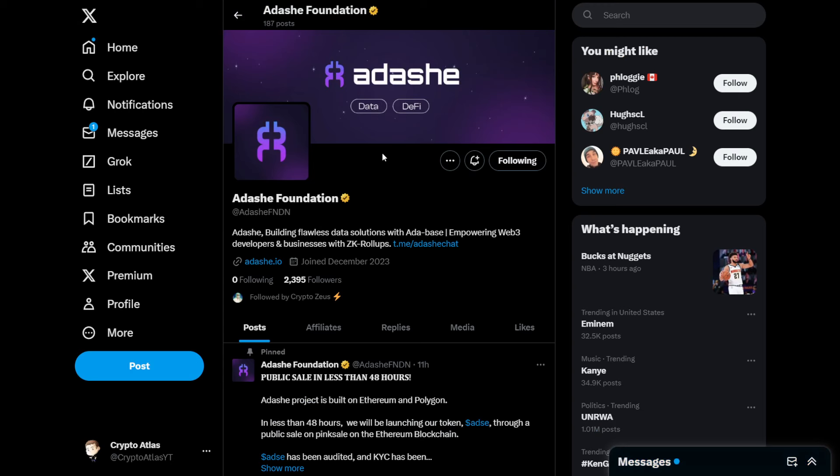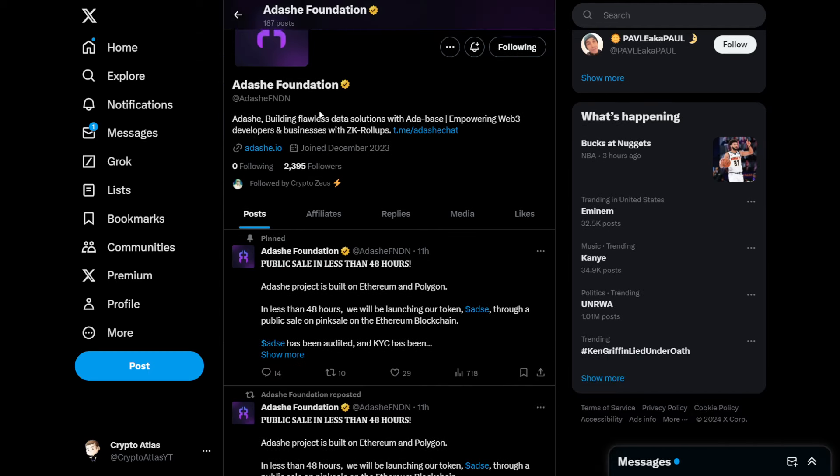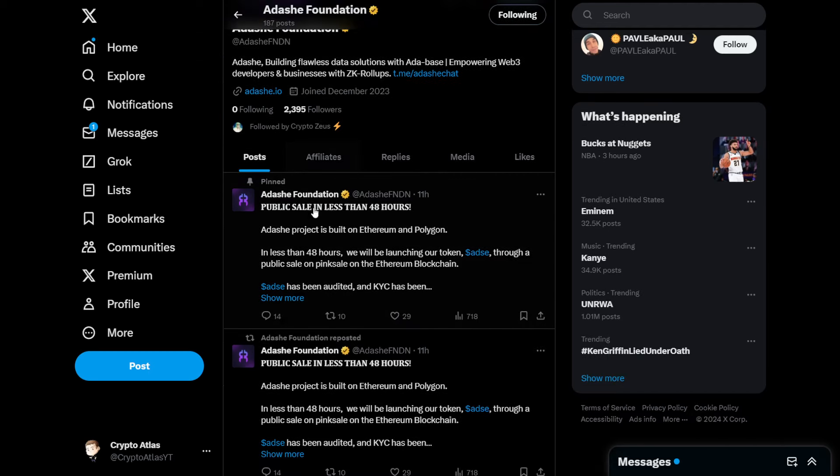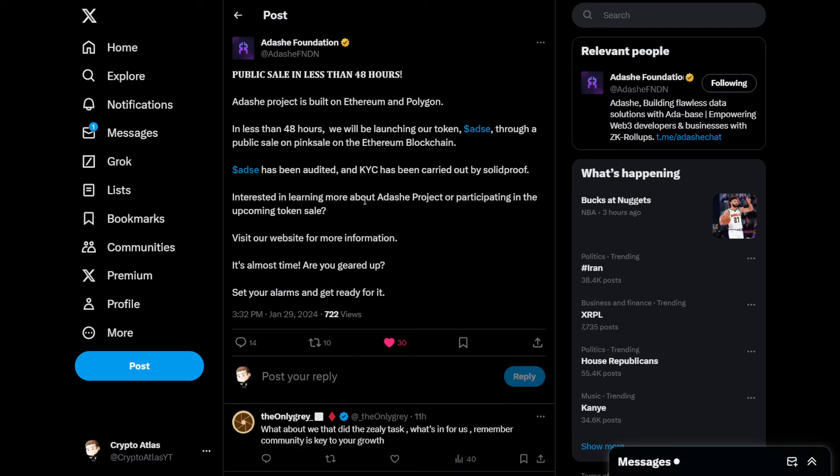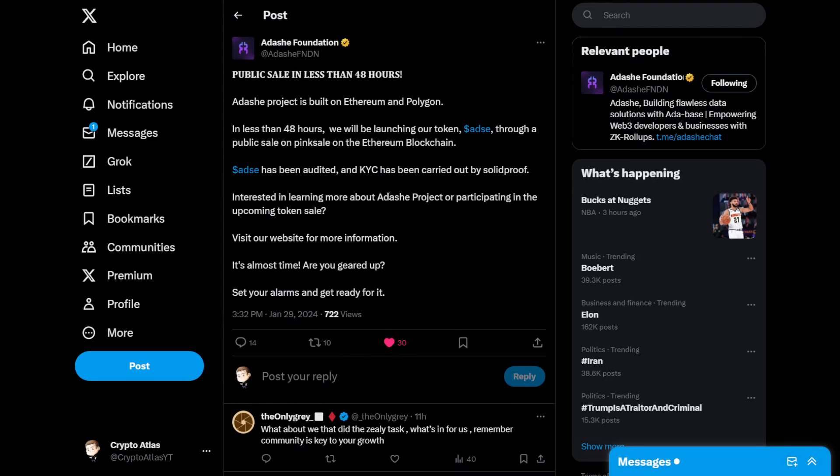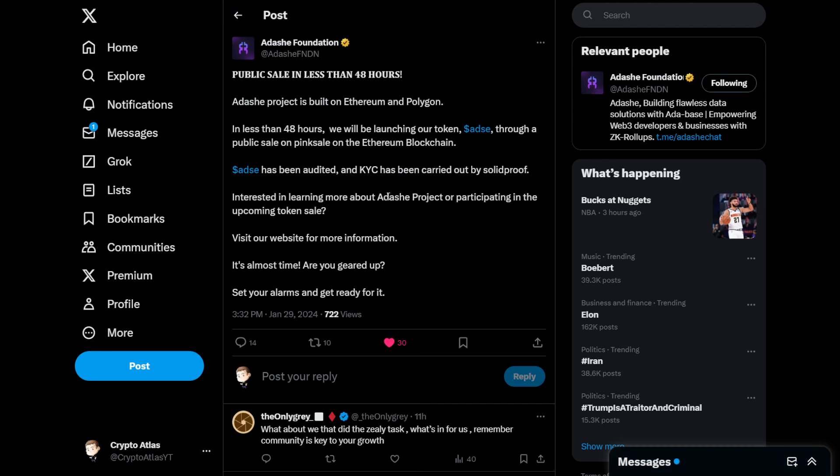So here we are on their Twitter page, at AdashiFNDN. They're over 2,300 followers, almost 2,400, pushing towards that 2,500 mark. And they describe themselves saying that they are building flawless data solutions with ADA-based, empowering Web3 developers and businesses with ZK roll-ups.